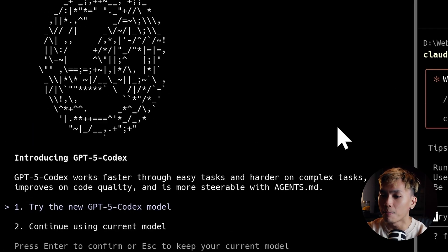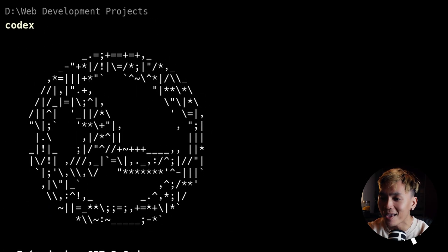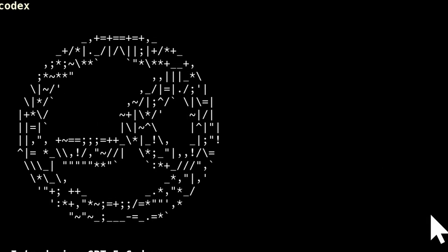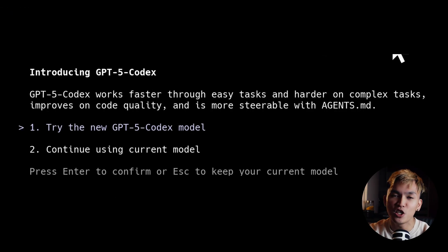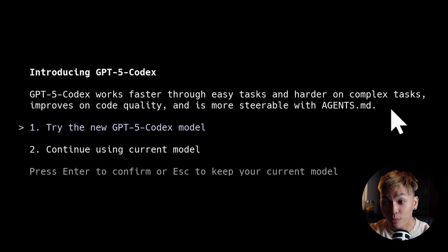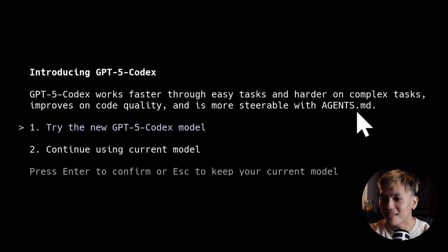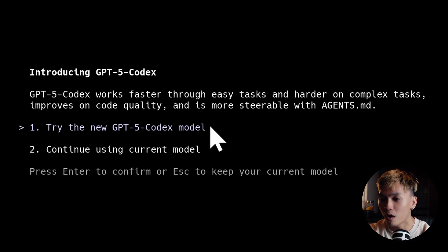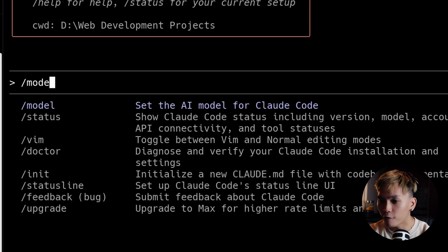And here we go, now it's updated. We can see this amazing looking animation. Is that supposed to be Steam? Introducing GPT-5 Codex. Works faster through easy tasks and harder on complex tasks. Well we'll see about that. So with that said we can select one to try the new Codex model and here we go.